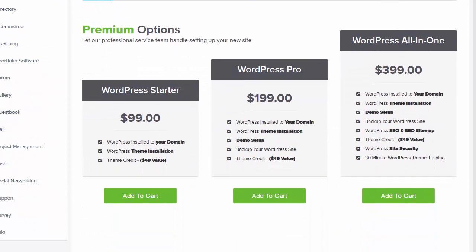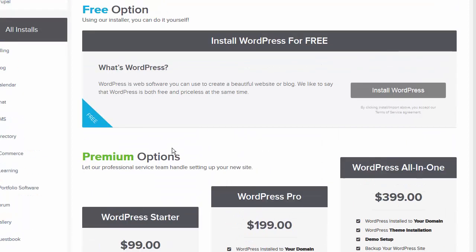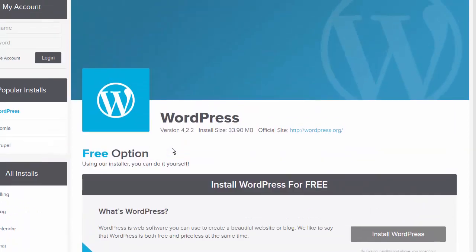As a quick demonstration, I'm going to scroll down here and you can see they have various packages to choose from. The starter package, for example, will include the installation and theme installation itself, and a $49 credit towards the purchase of a premium theme that you can use to further customize your particular installation of WordPress. In this case, I'm going to show you how to do it yourself because it's very quick and easy.